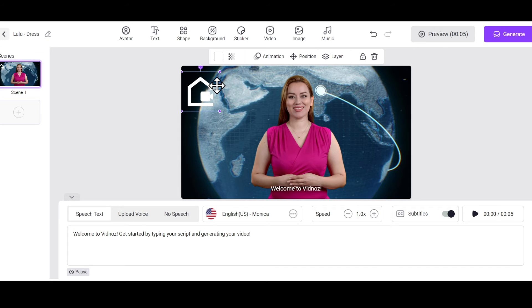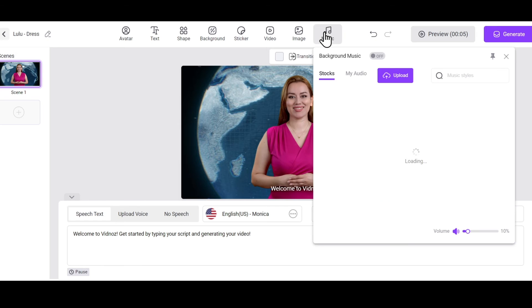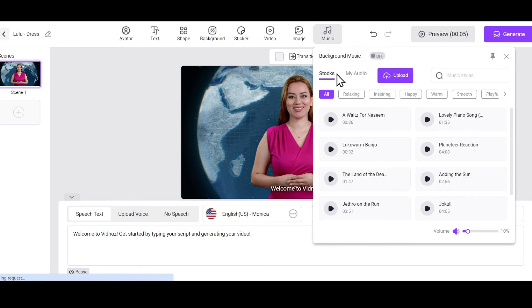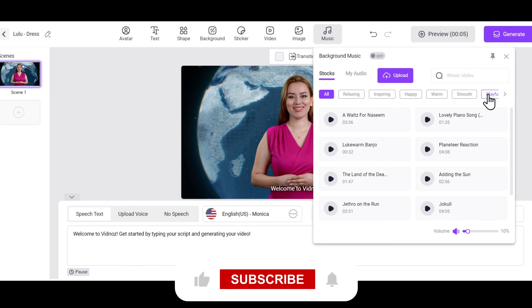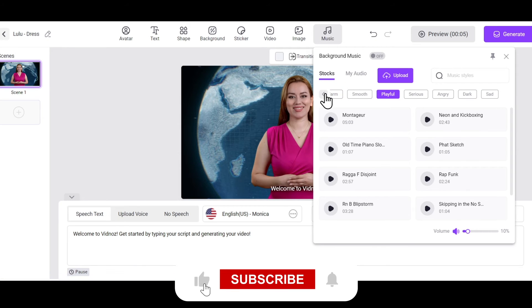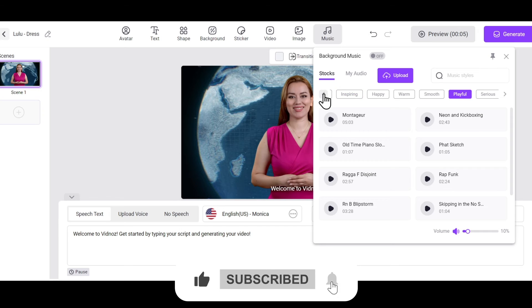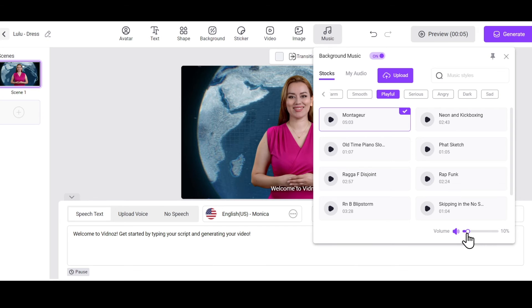Alright, as you know, music plays a significant role in videos. VidNaz AI provides copyright-free background music that you can freely use. You'll find all kinds of background music here. You can also upload your own music.